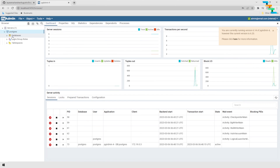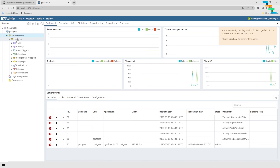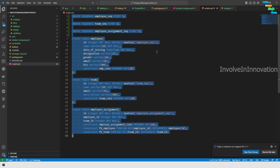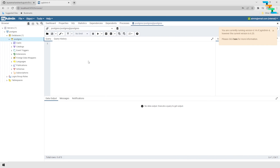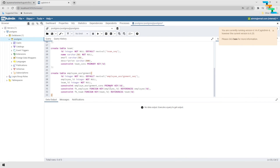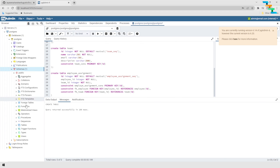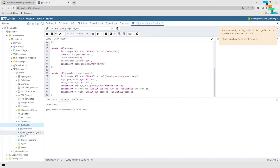Open the PostgreSQL database in pgAdmin, click the Query Tool, go back to the scripts.sql file, copy everything, and paste it into the Query Tool. Click Run — the query will return successful. Refresh the postgres database, navigate to Schemas > Public, and you can see three tables have been created.